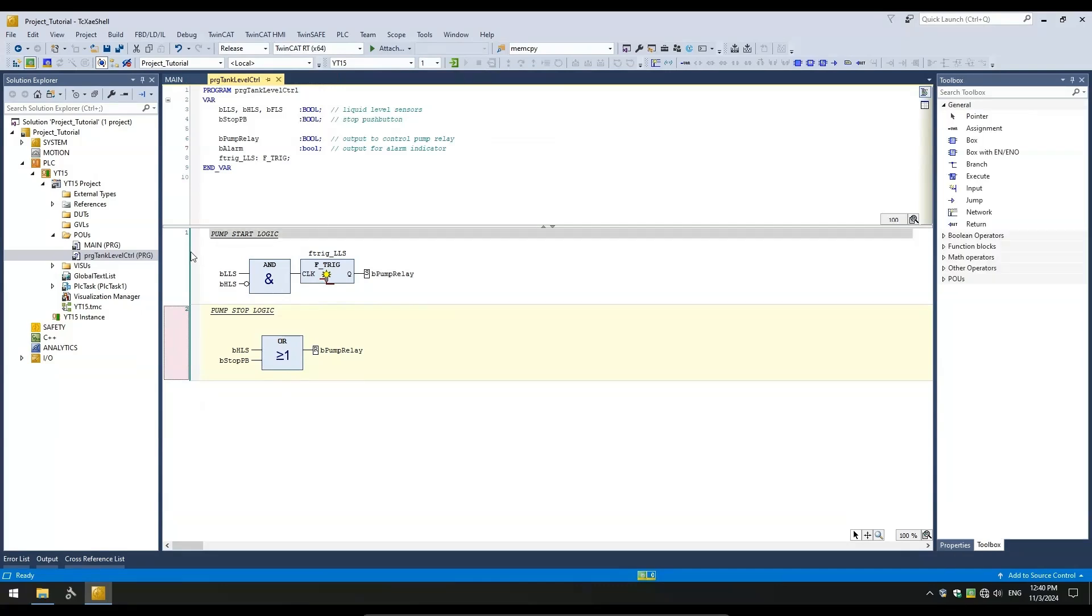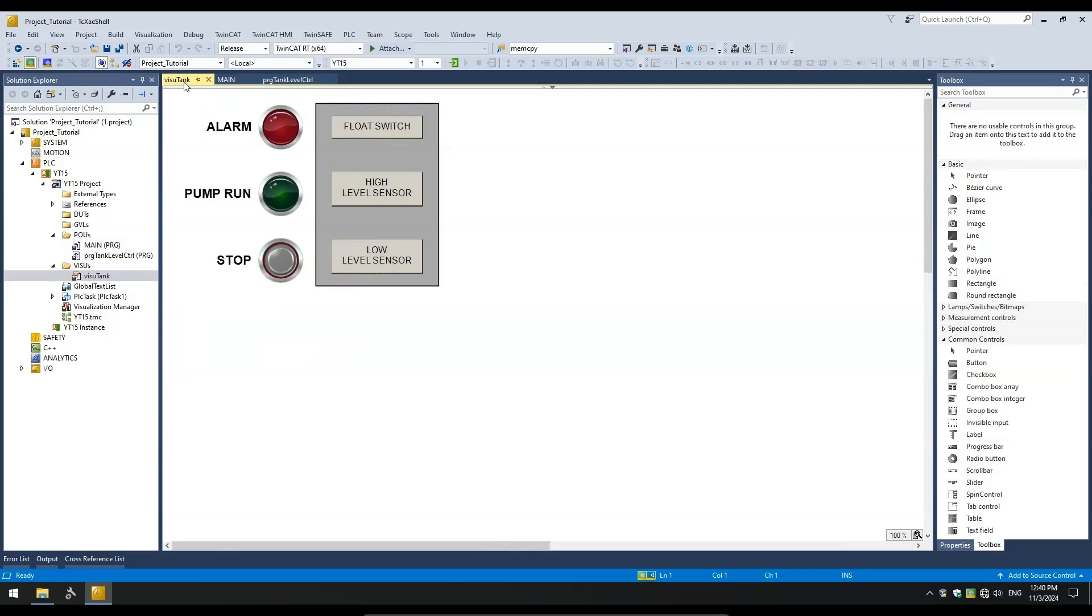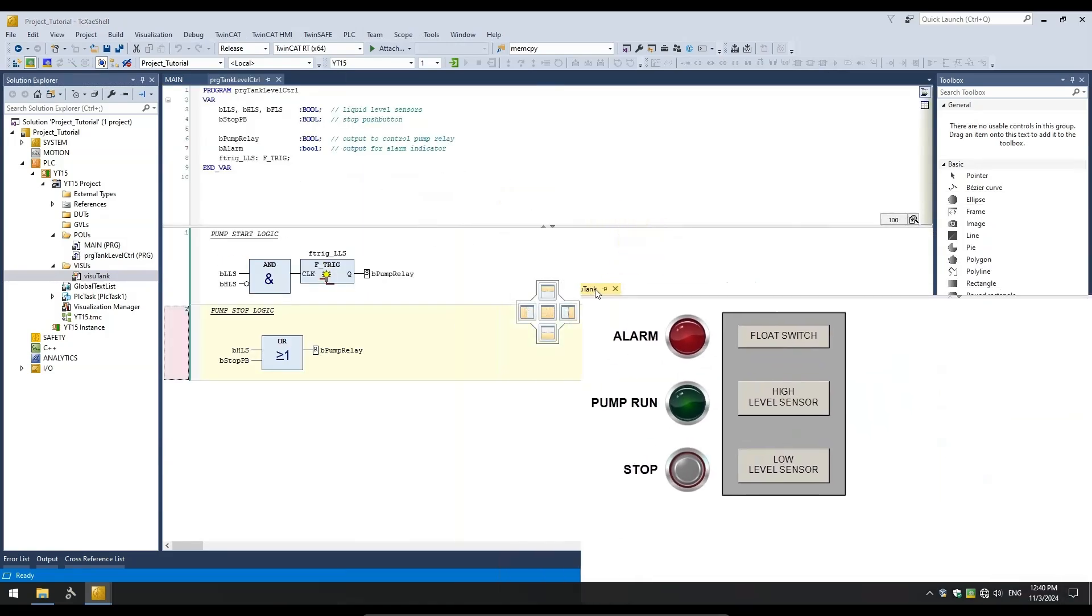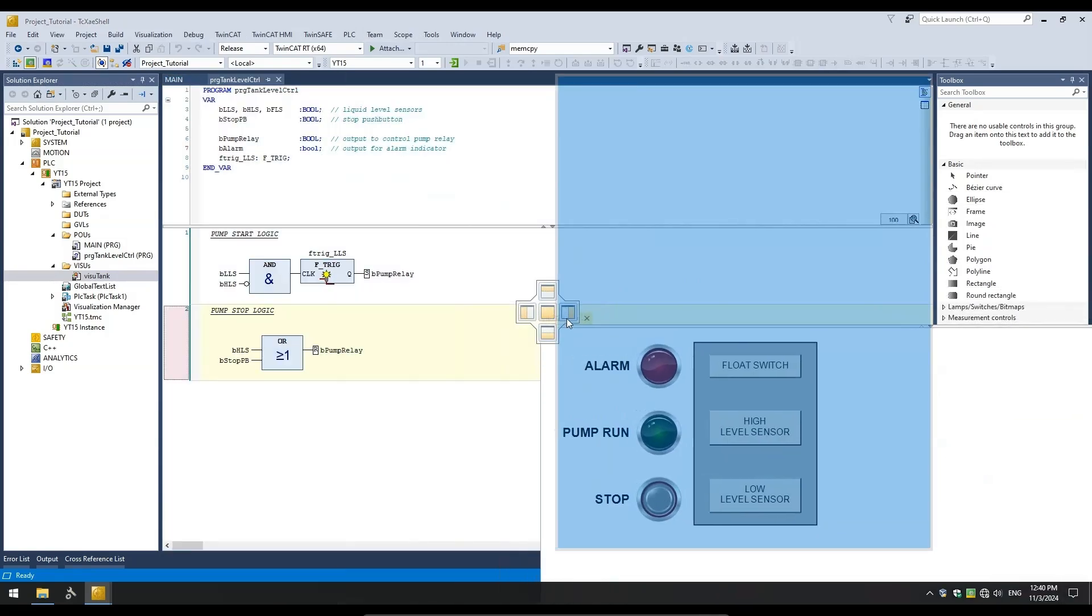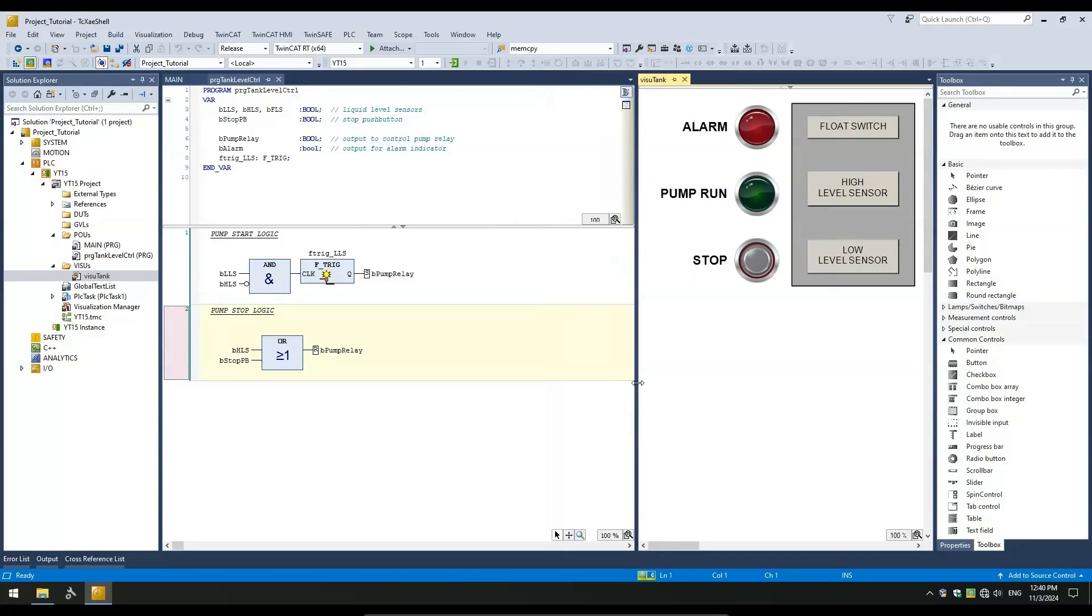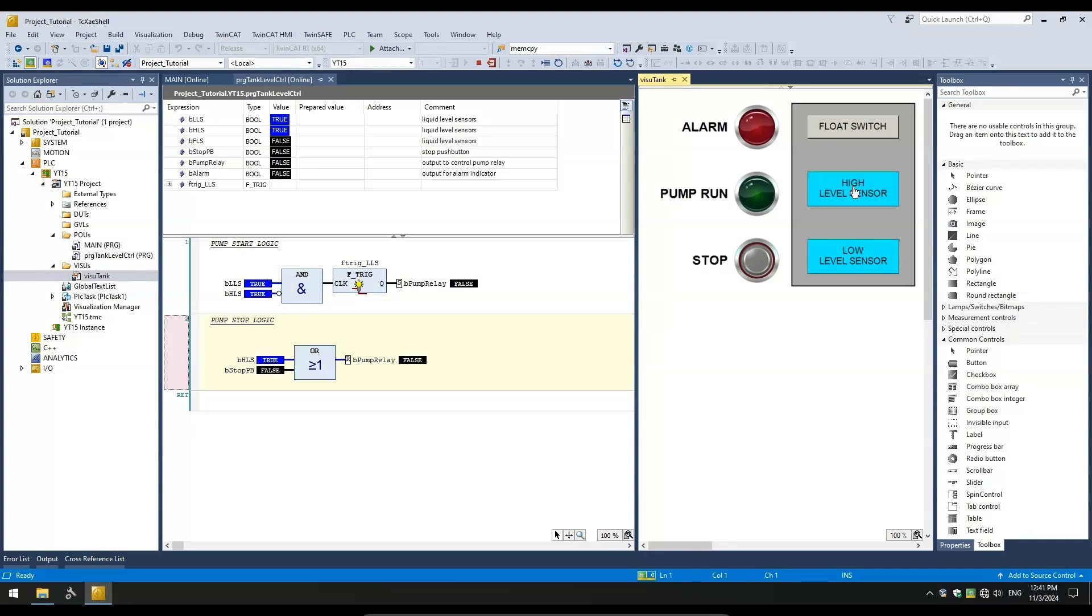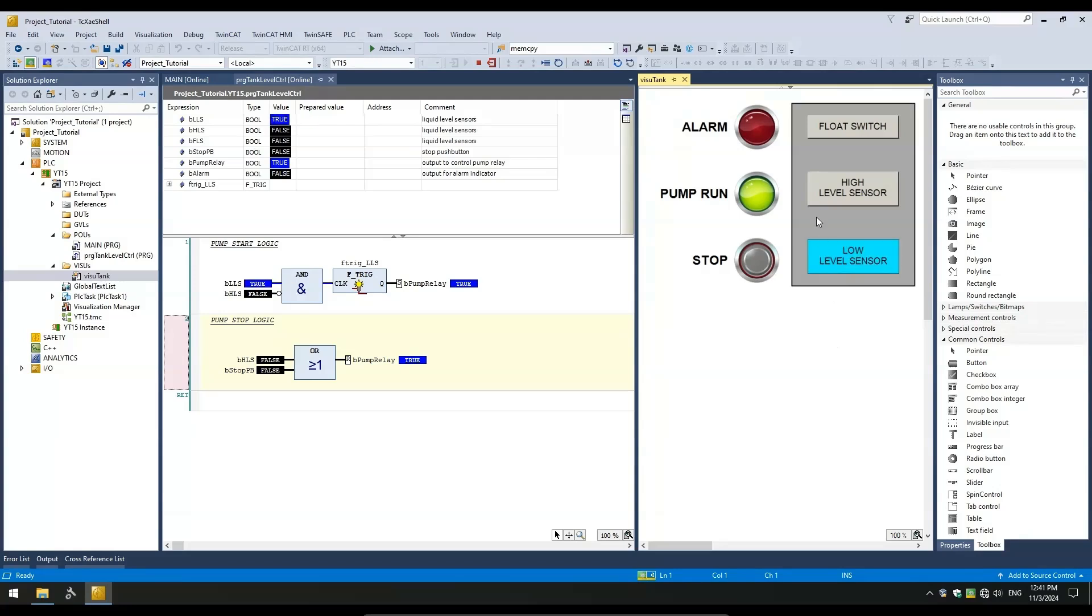Let's log out and next open up the visualization that I had created for this project for simulating the sensors as graphical buttons. I've also added the two outputs. One for pump relay and another for the alarm output. Let's test the logic from our visualization. The pump is currently running and as the tank is filling, the LLS turns on first and then the HLS turns on and the pump stops. As the liquid in the tank is being used, the HLS turns off and eventually the LLS will turn off triggering the pump restart.